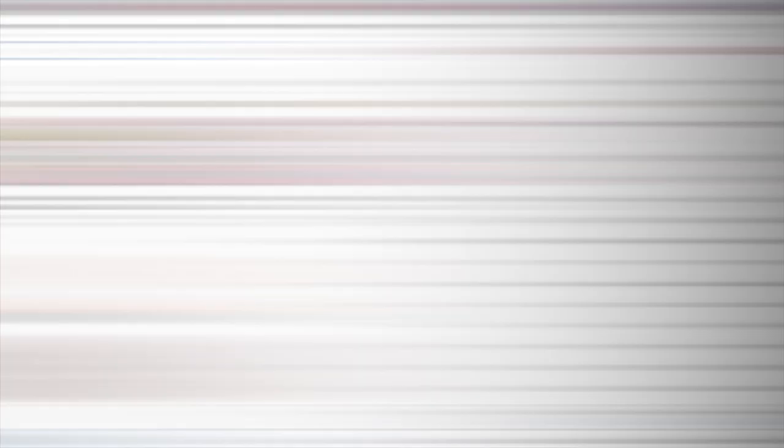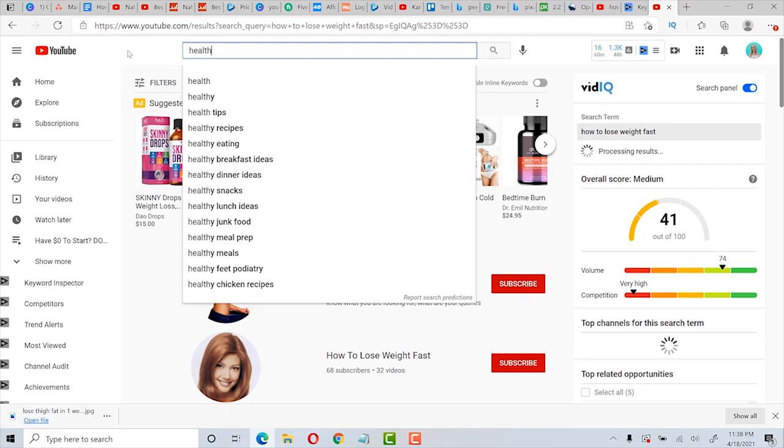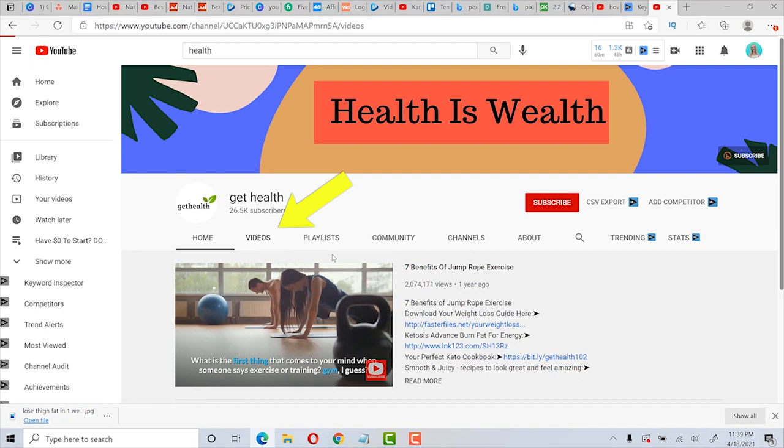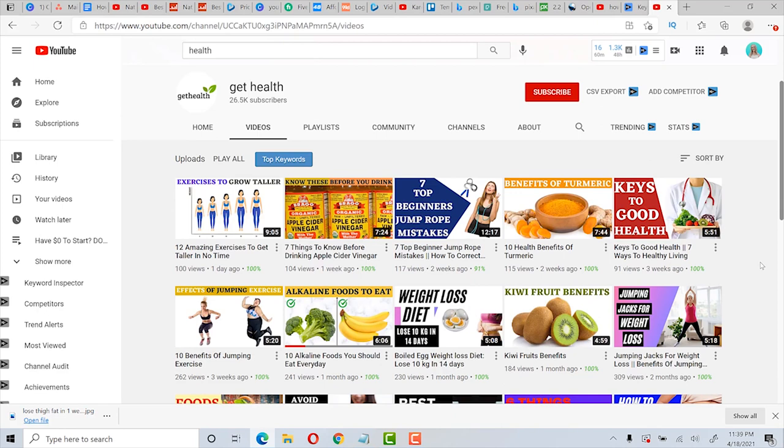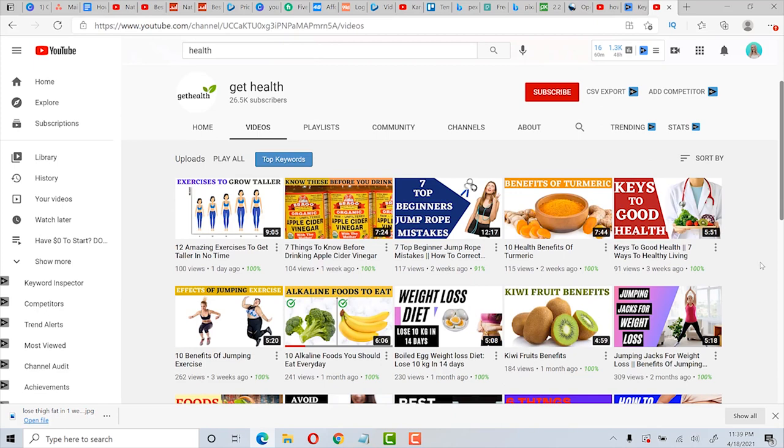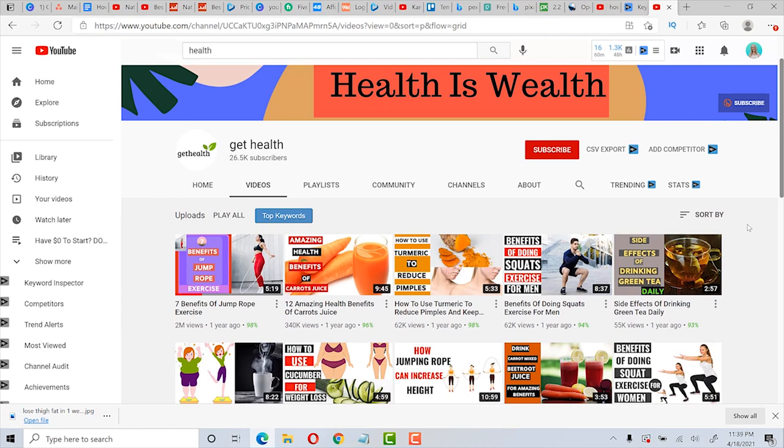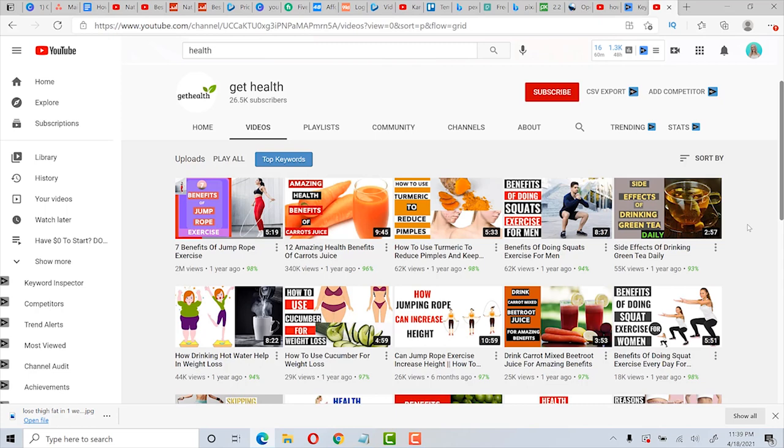The first way is to find 10 channels in your niche. So you can go to YouTube, for example, and type in health. And then you can use this filter over here and click on channel. And then you can see all the different channels that are about health. So for example, this one here, Get Health. Then we can click on videos and look at the last two weeks and see the videos that have gotten the most views. And on this channel, they don't have that many views, but this is exactly what you would be doing. Then you can also search by their most popular videos. And you can see that this video that was created one year ago has already gotten two million views: seven benefits of jump rope exercise. So that would be a great video idea.